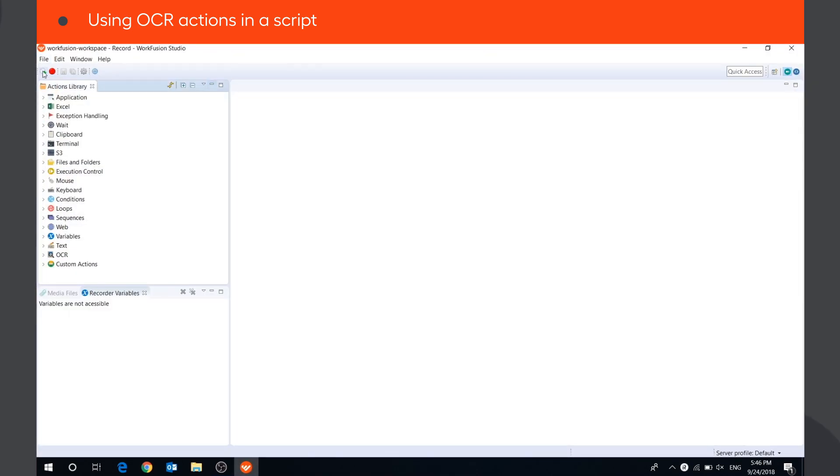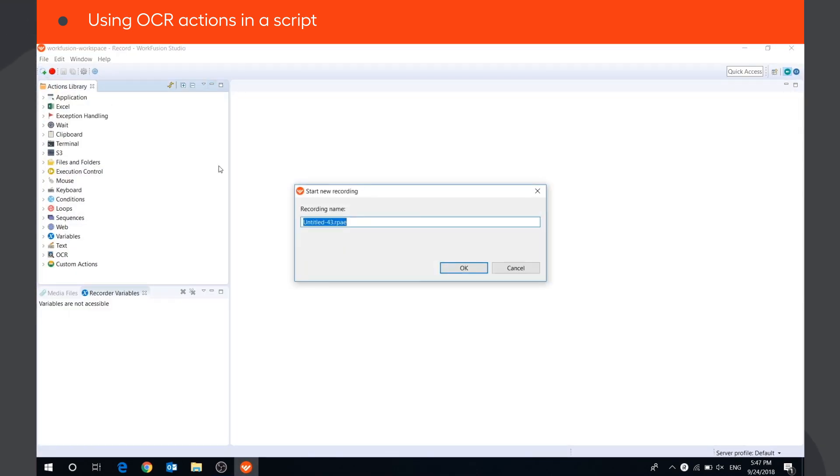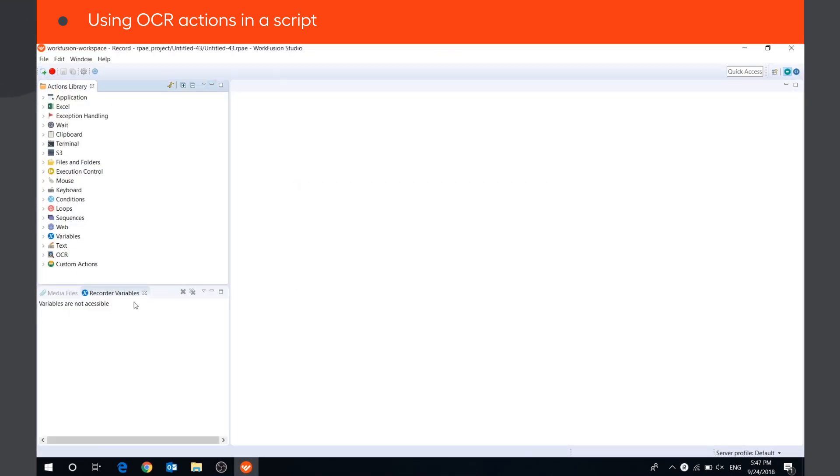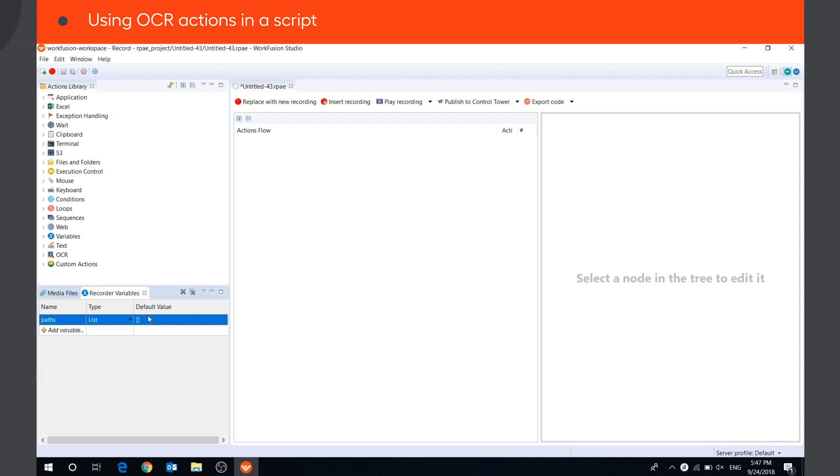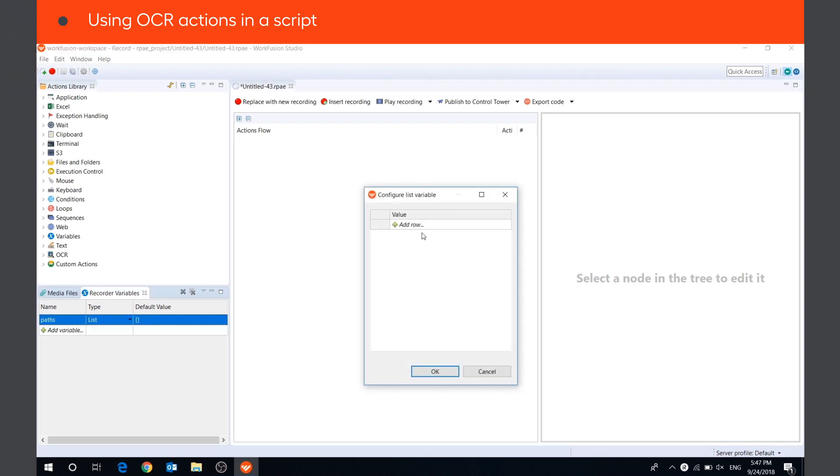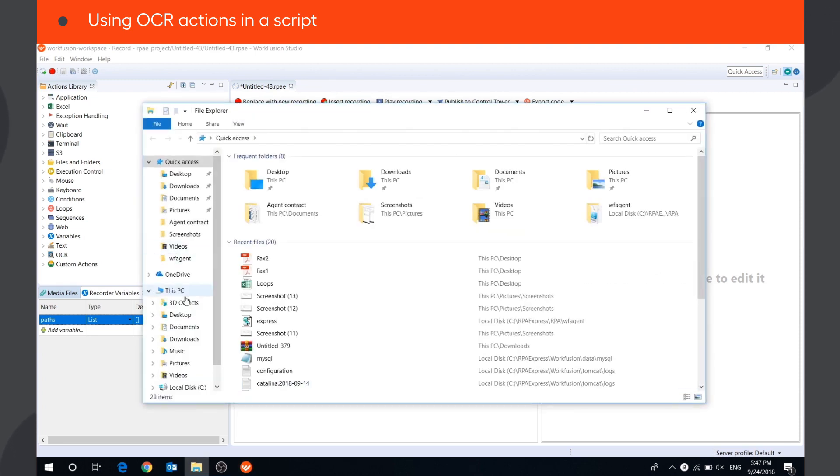First, we will create a new recording and add a variable of type list. This variable will contain paths to our PDF files.